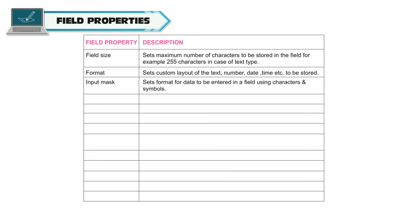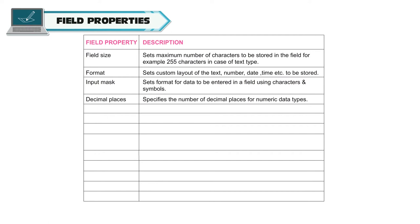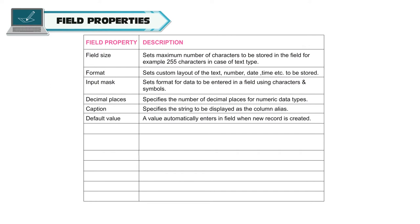Decimal places. Specifies the number of decimal places for numeric data types. Caption. Specifies the string to be displayed as the column alias. Default value. A value automatically enters in field when new record is created.